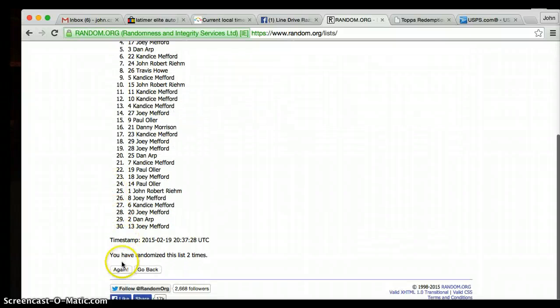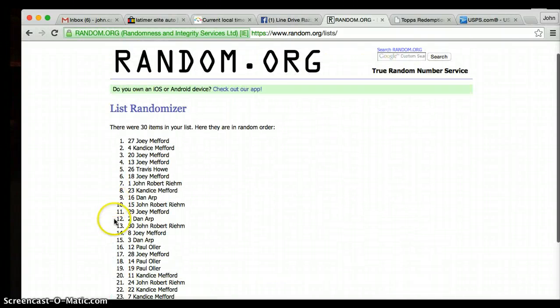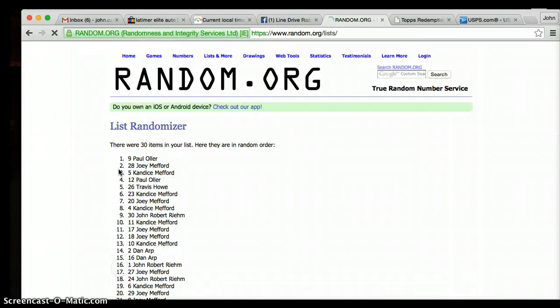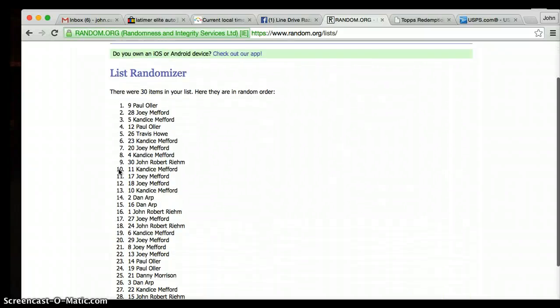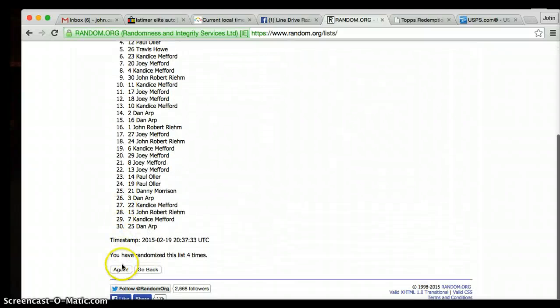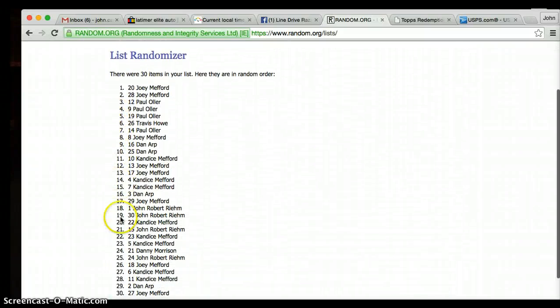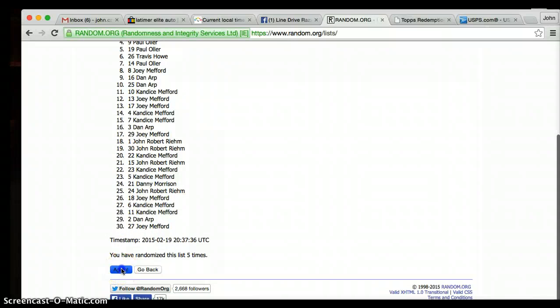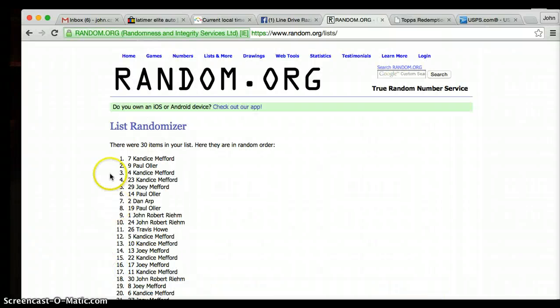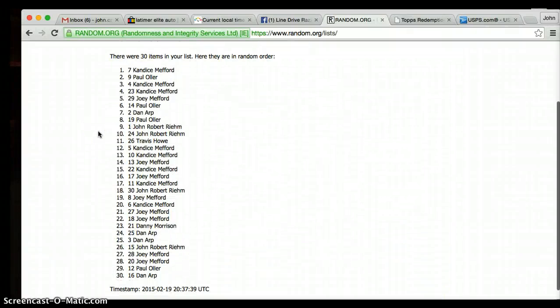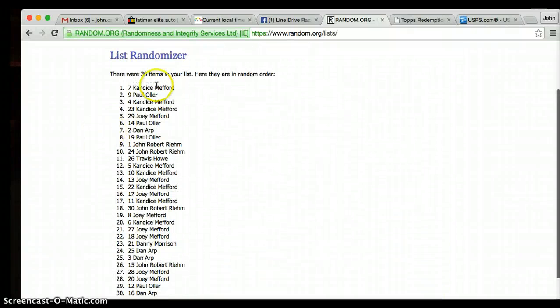Two, three, four, five, six. After six rolls, Candace Meffred is on top, Dan Arp is on the bottom.